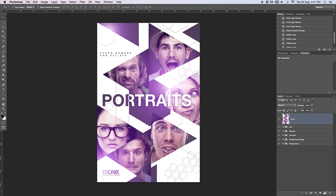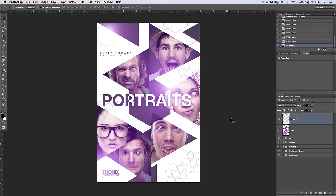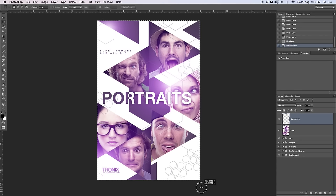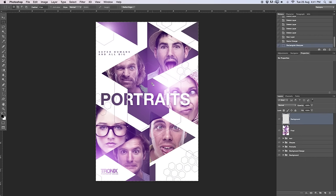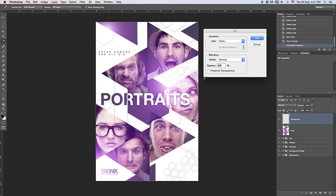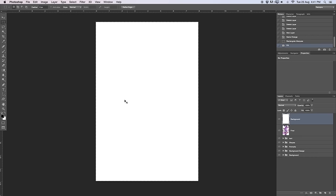First step I want to do is go to the new layer icon and create a new empty background — basically just a white layer. Use the marquee tool, select everything, right click inside the selection and fill it up with white foreground color. Press Command D to get out of the selection. If you're a Windows person, press Control when I say Command. You've got a white background now and we can start working on that.